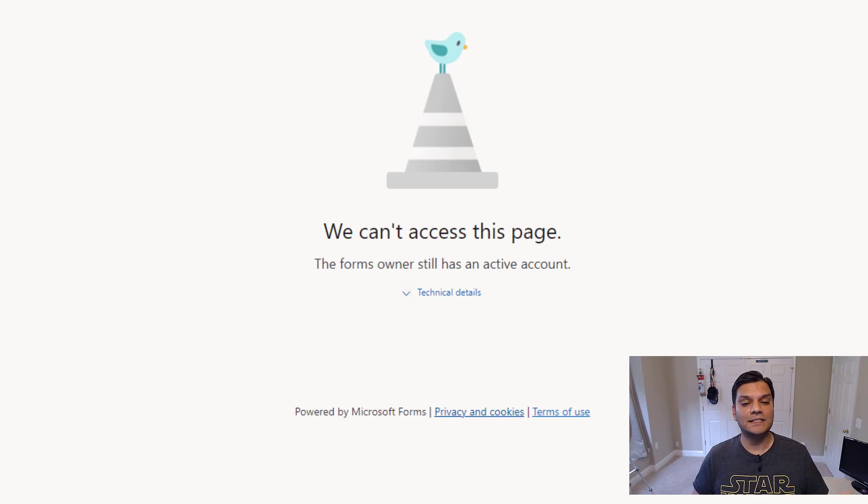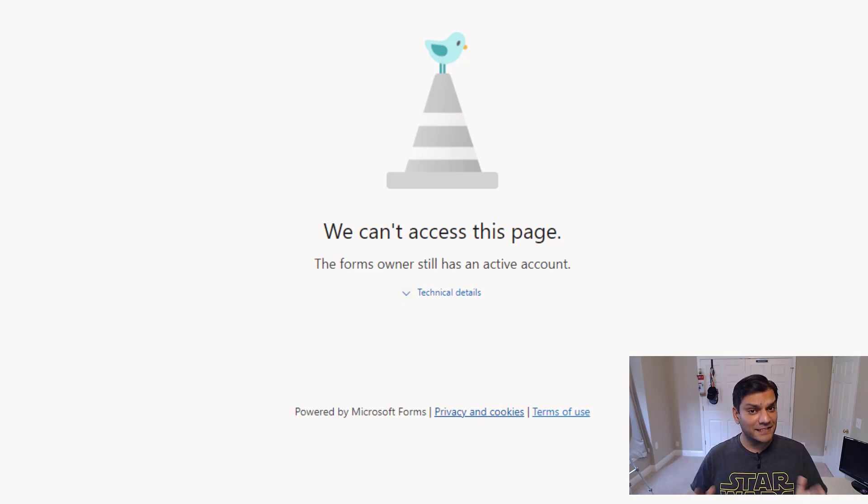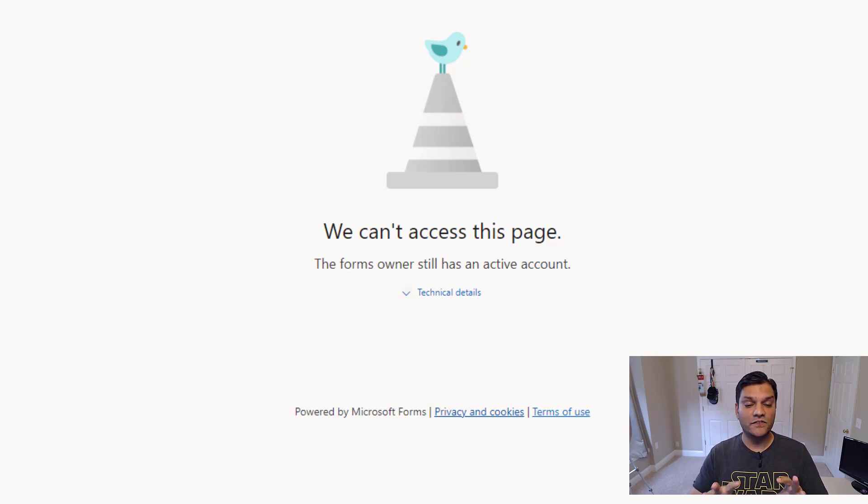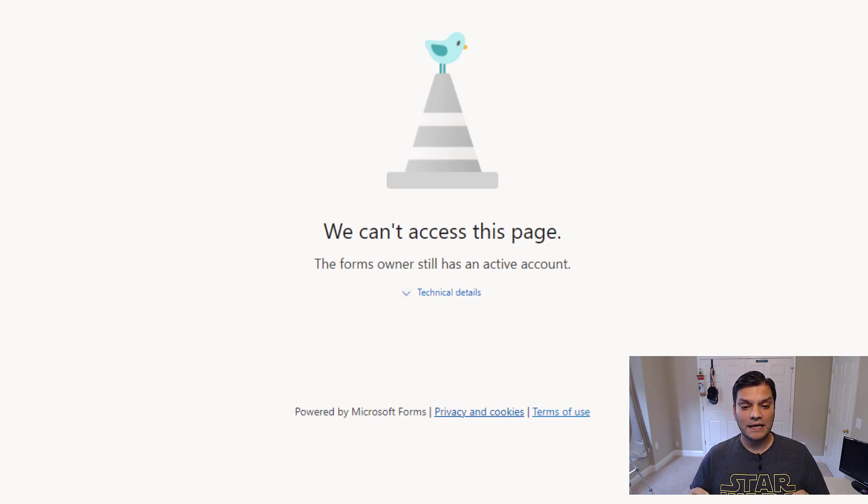But if for whatever reason, I forgot to do that, I skipped that step, I can come over here and even this thing validates, say, hey, man, Nestor is still with the company, so don't go ahead and take his information. So I really like this feature and functionality, which is built into Microsoft Forms, and I like that.